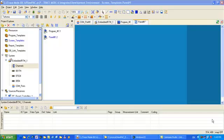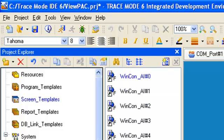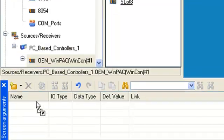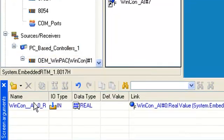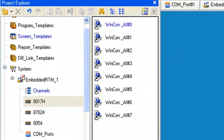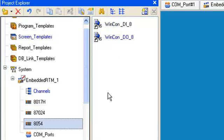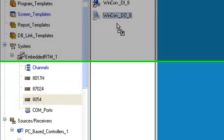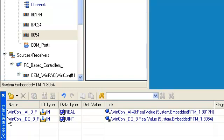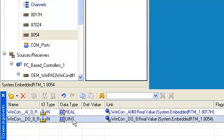Let's define arguments list for our screen panel. It can be done by drag-and-dropping the channel WinCon AI 0 from the group 8017H. And for this argument, let's change the channel WinCon DO 8 from this group. And for this argument, let's change data type to real.